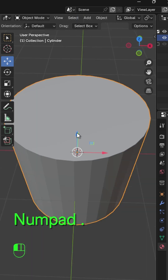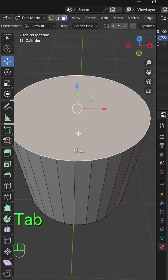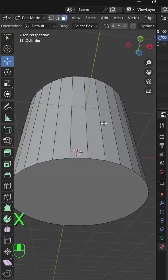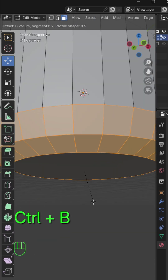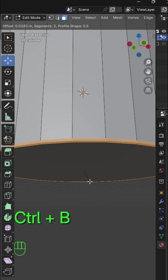Add a cube. In edit mode, select the top face and delete. Select the bottom face and press Ctrl B to bevel.